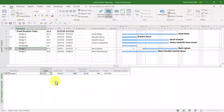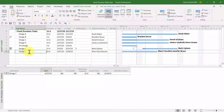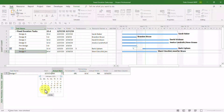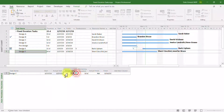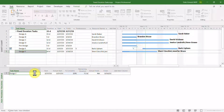Our final scenario is when you reschedule incomplete work from the past into the current reporting period for a fixed duration task. I'll select task Design F and put in an actual start date of the 27th, but the percent complete is only 25%, which is less than expected. At this point, I'm ready to reschedule incomplete work from the past into the current reporting period.